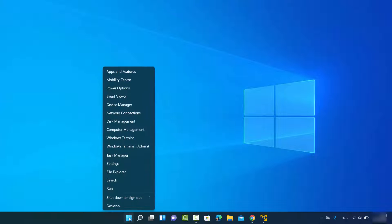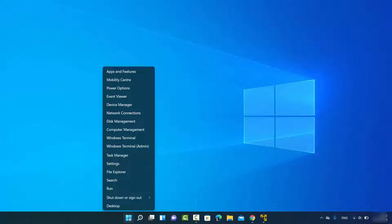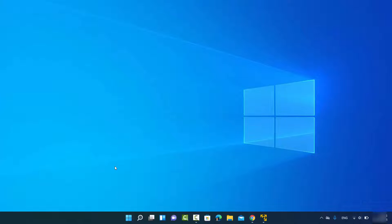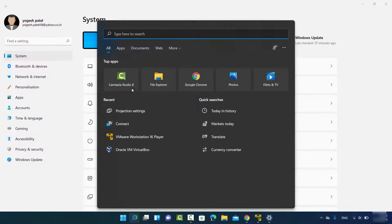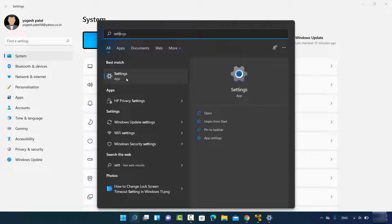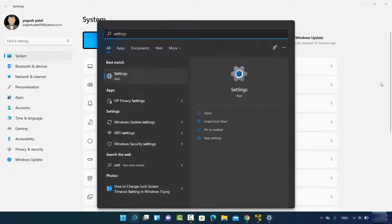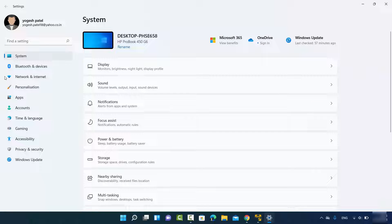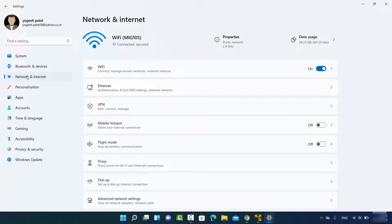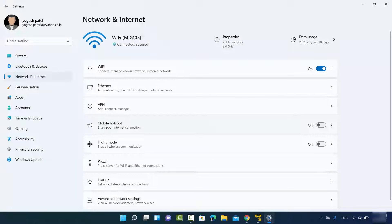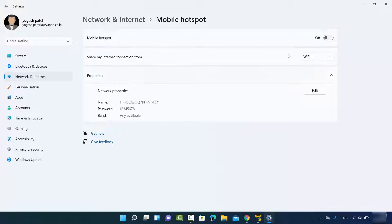To get started, open your Settings app by right-clicking on the Windows Start icon and clicking on Settings, or you can search for the Settings app. Once the Settings app opens, click on Network and Internet, and here you'll see the option called Mobile Hotspot. Click on it — by default this mobile hotspot is disabled.